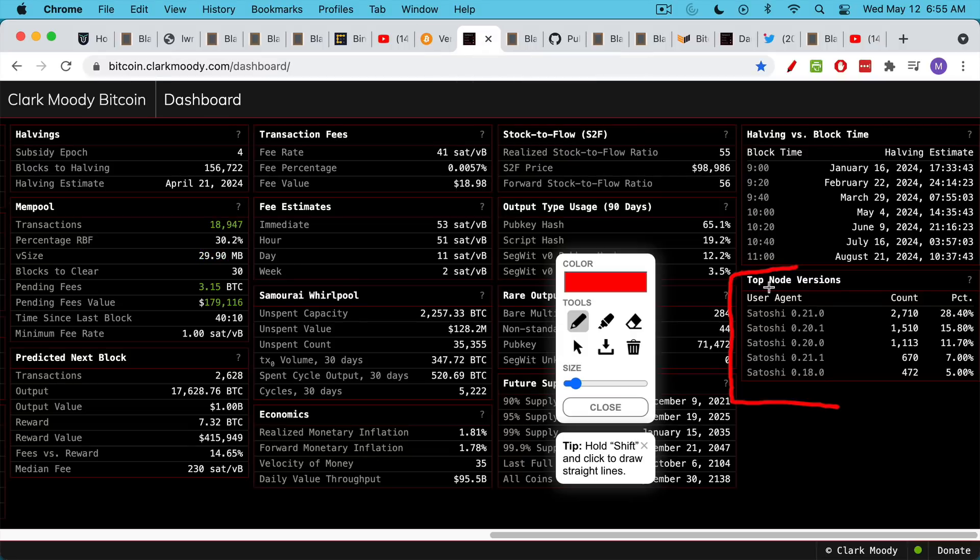And Bitcoin Core is always backwards compatible. And so if you don't upgrade, you're still able to participate.